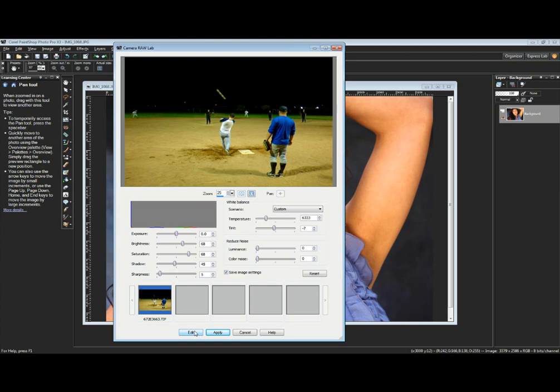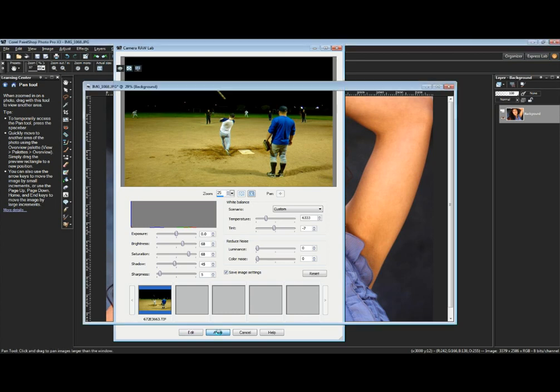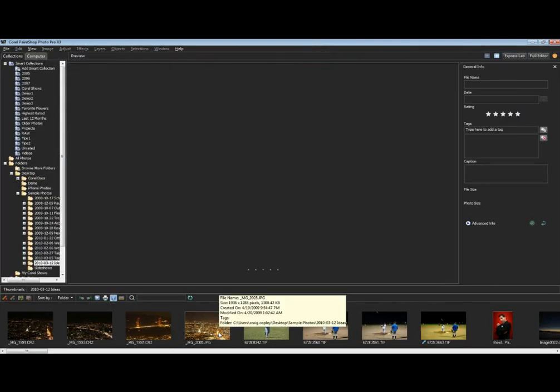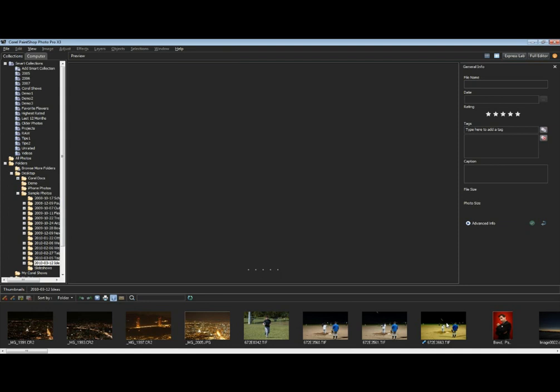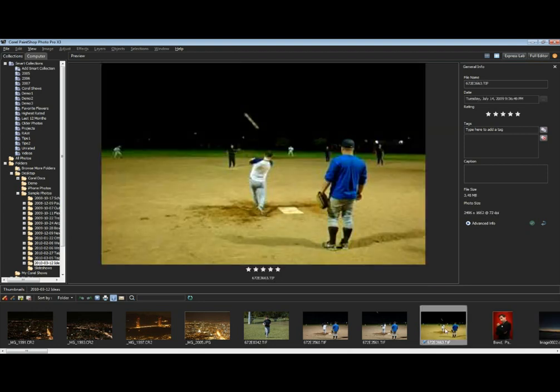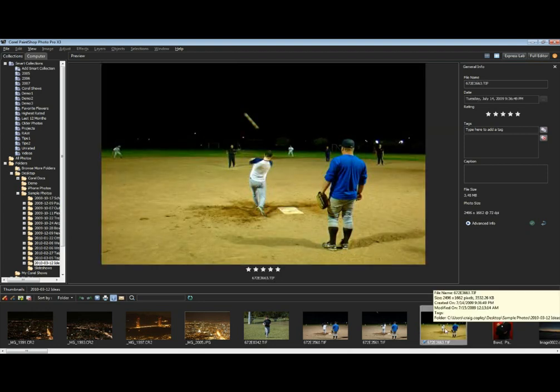We also have the concept of Apply, and Apply is really very powerful. If I click on this, it's going to take those settings that I have associated with that photo, it's going to remember them as being associated with that photo, and it's then going to give me the little blue pencil here in the Organizer.